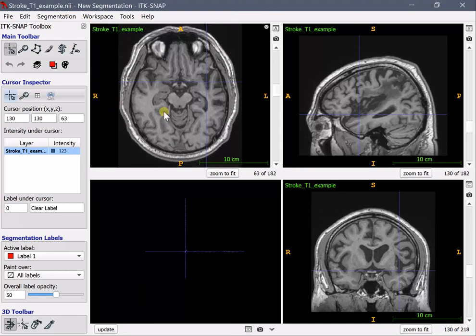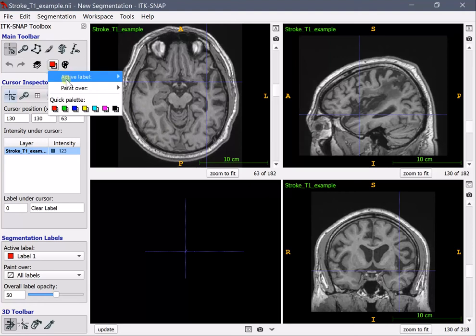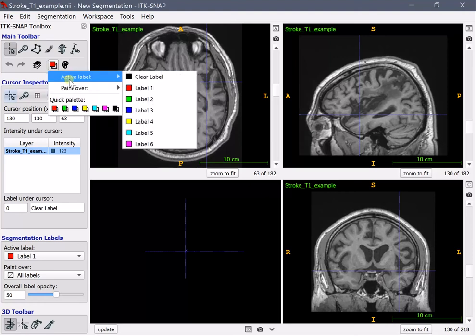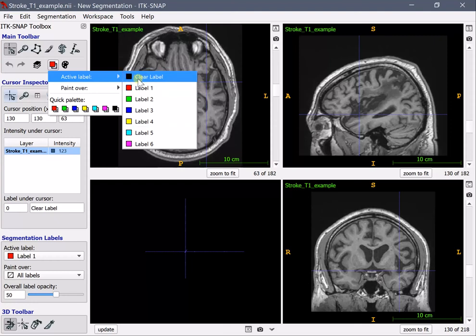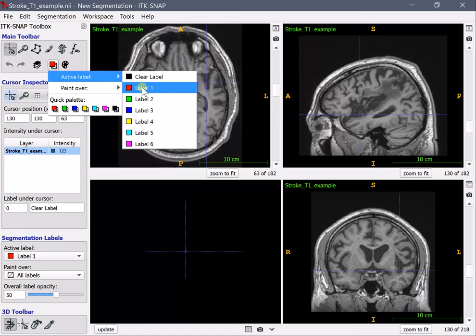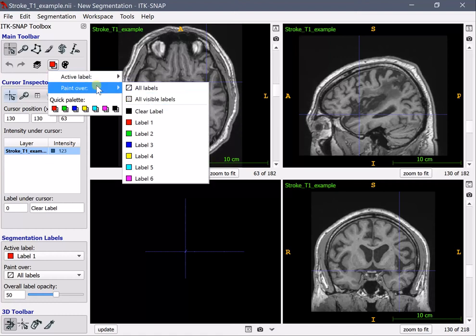The way to do that is by choosing the active label, the foreground or active label. The labels have names here and you can simply select label 1 which comes by default. This means that the voxel values where you draw will take the value 1 and that's what we need for a segmentation.